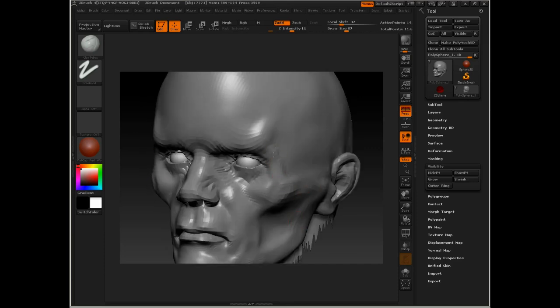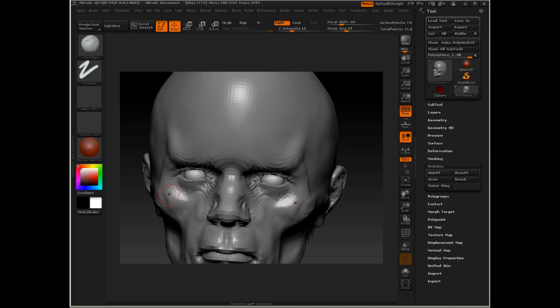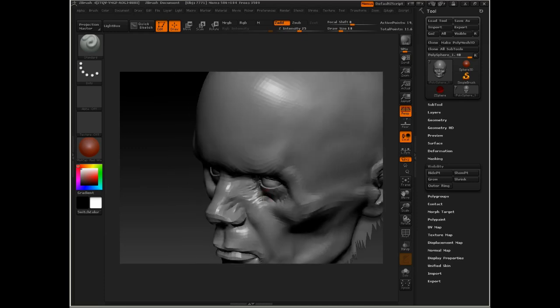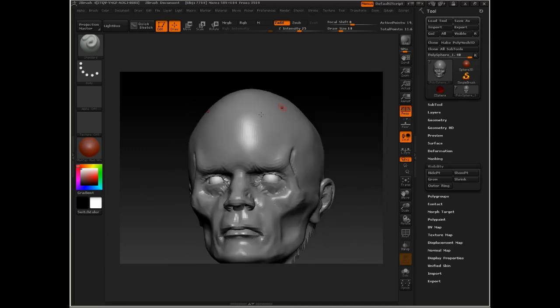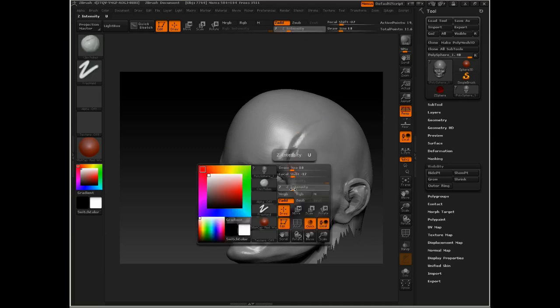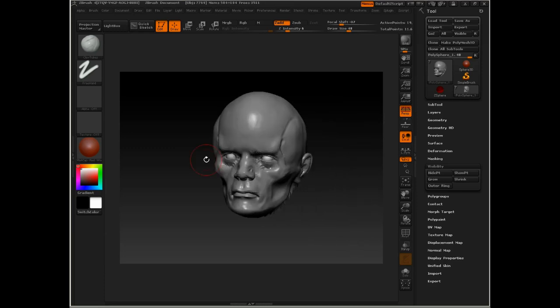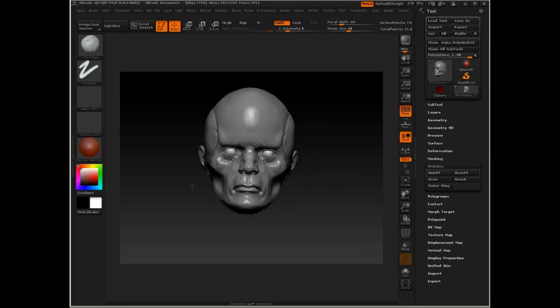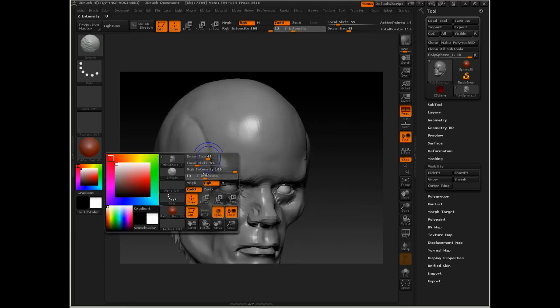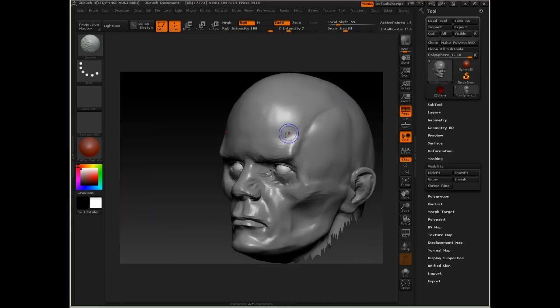I'm just starting to kind of accentuate the shapes around the eyes here. I want him to look sickly. So I'm trying to bring out some of these skeletal shapes here. Turn down the strength on that smooth brush. There we go. Going back to our move brush. Let's knock some of this back.